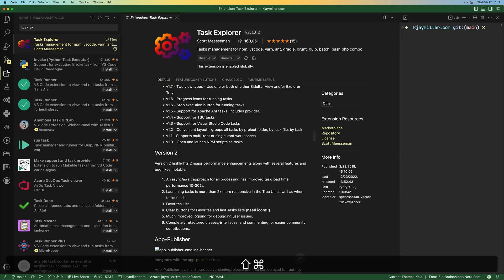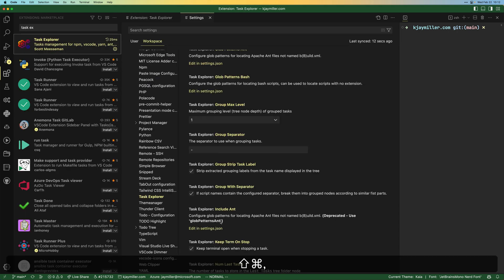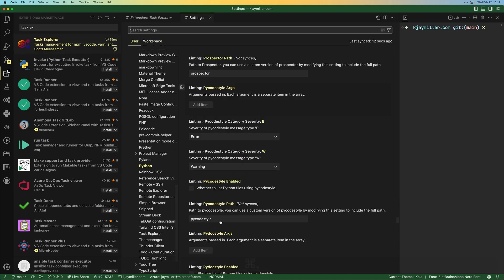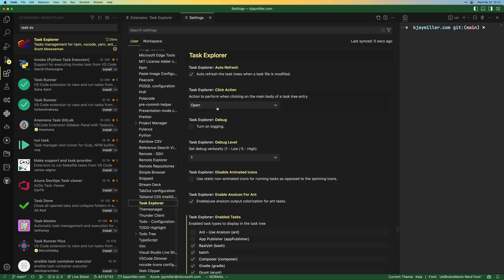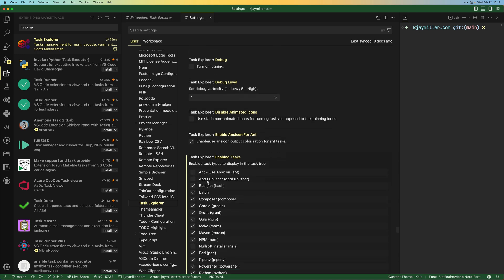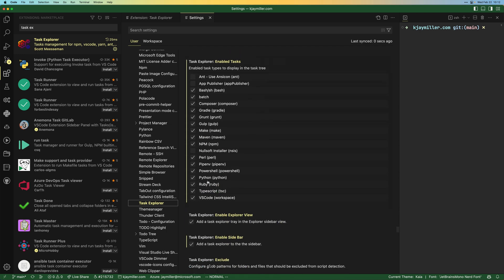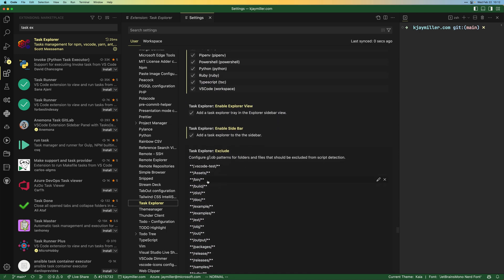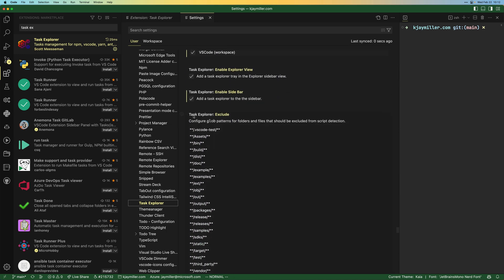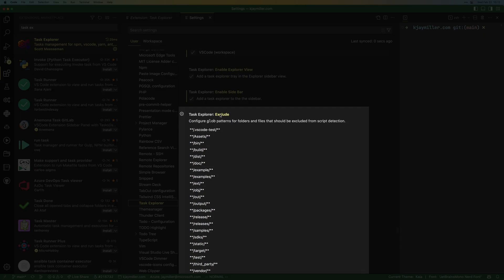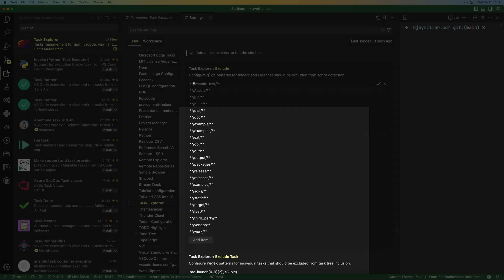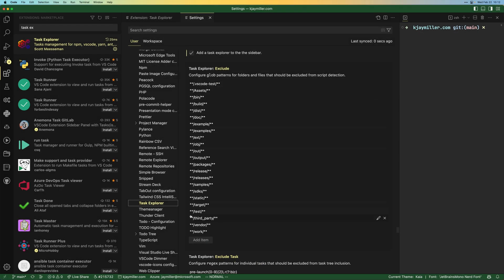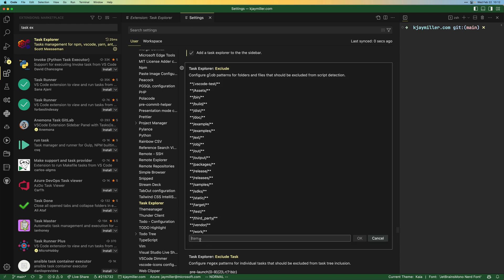Let's open up our settings again, and then let's go to task explorer. And what we should see is this task explorer exclude. Now this is a good start.